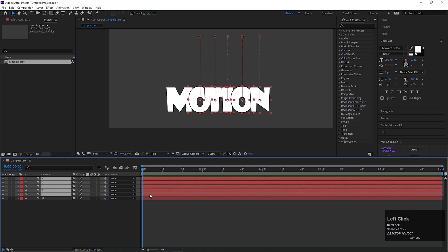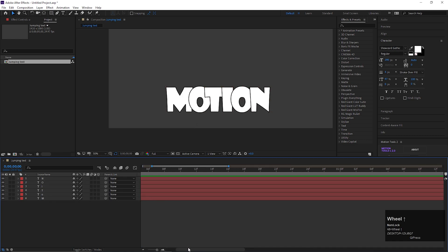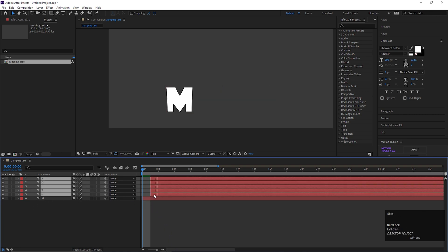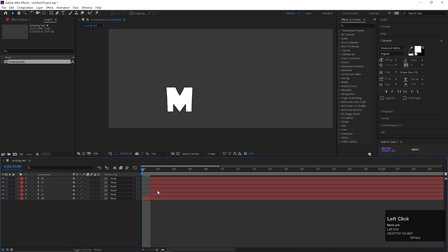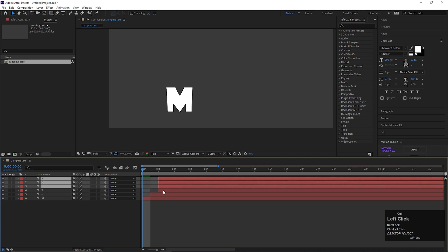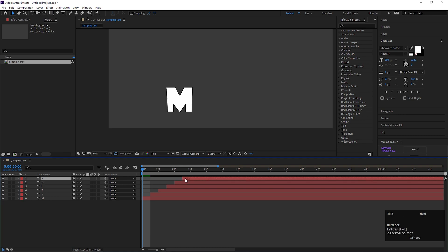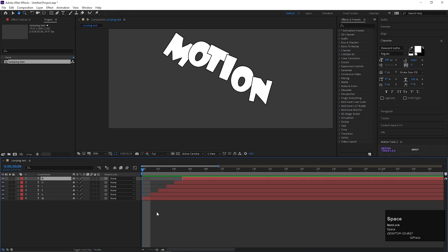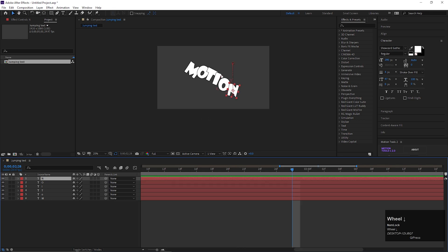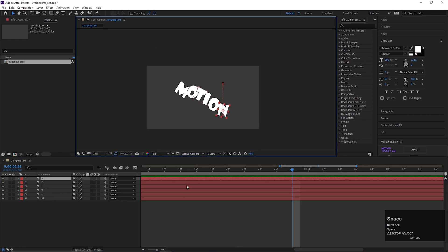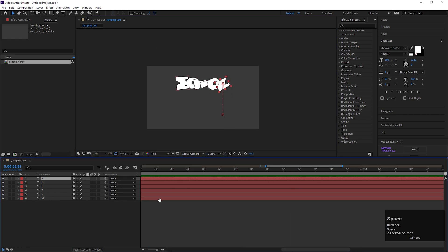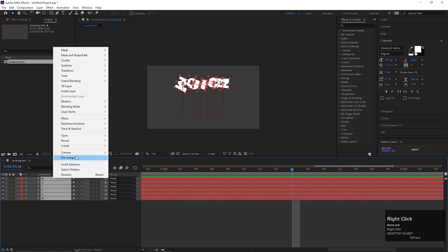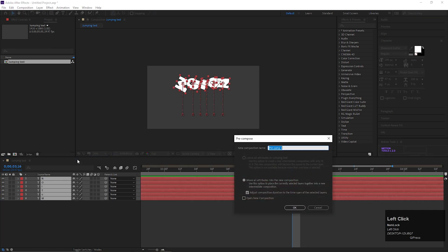Offset these layers by one frame. Now pre-compose all the layers. Give it a name you like.